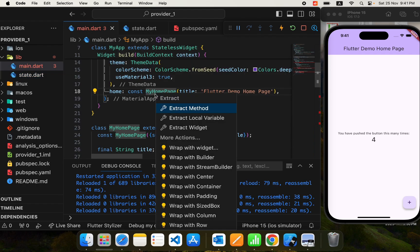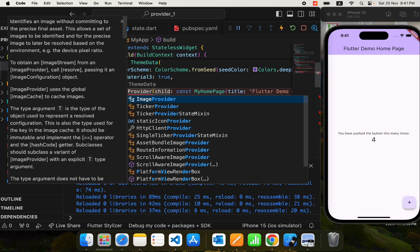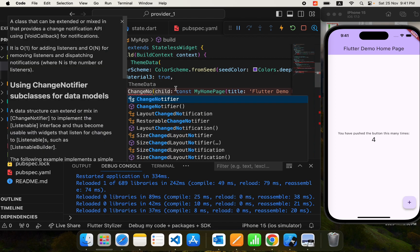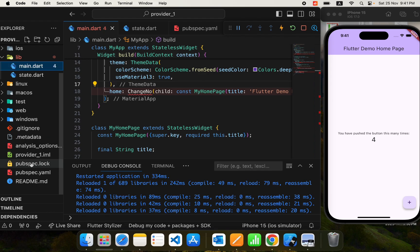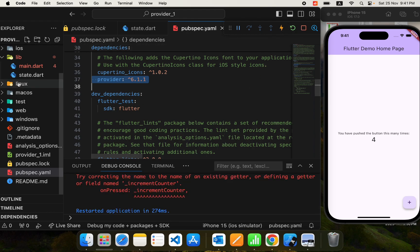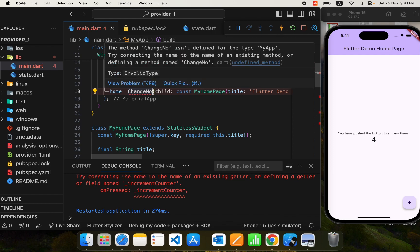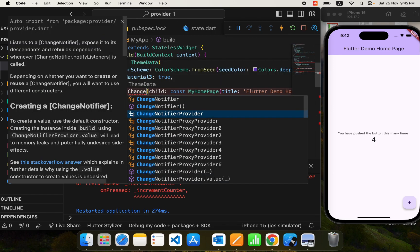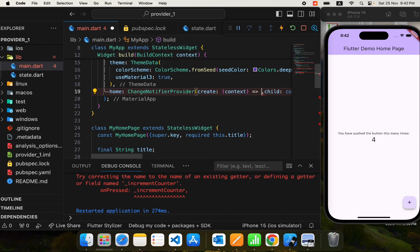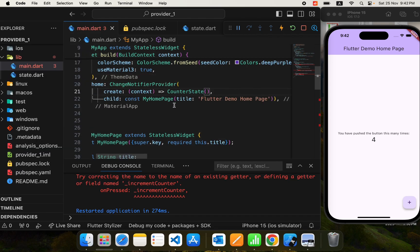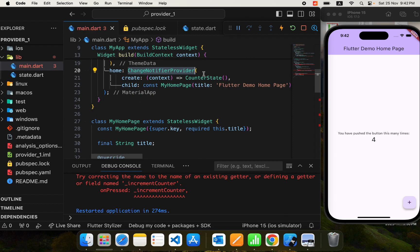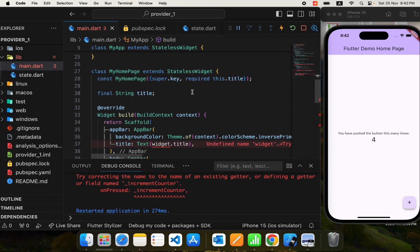We created our provider, and now we need to create a provider widget above the widget that needs access to it. I'll use a ChangeNotifierProvider. Let's restart the application to make sure the package is imported. ChangeNotifierProvider has a 'create' parameter where you instantiate the provider, so I'll associate CounterState here. After that, all children of this ChangeNotifierProvider can listen to the provider.